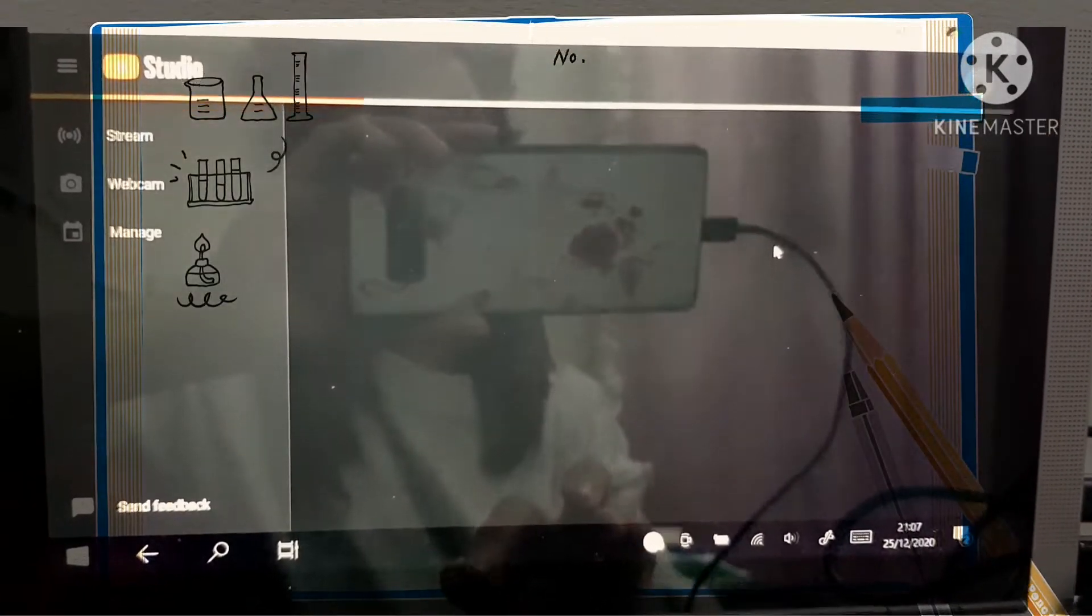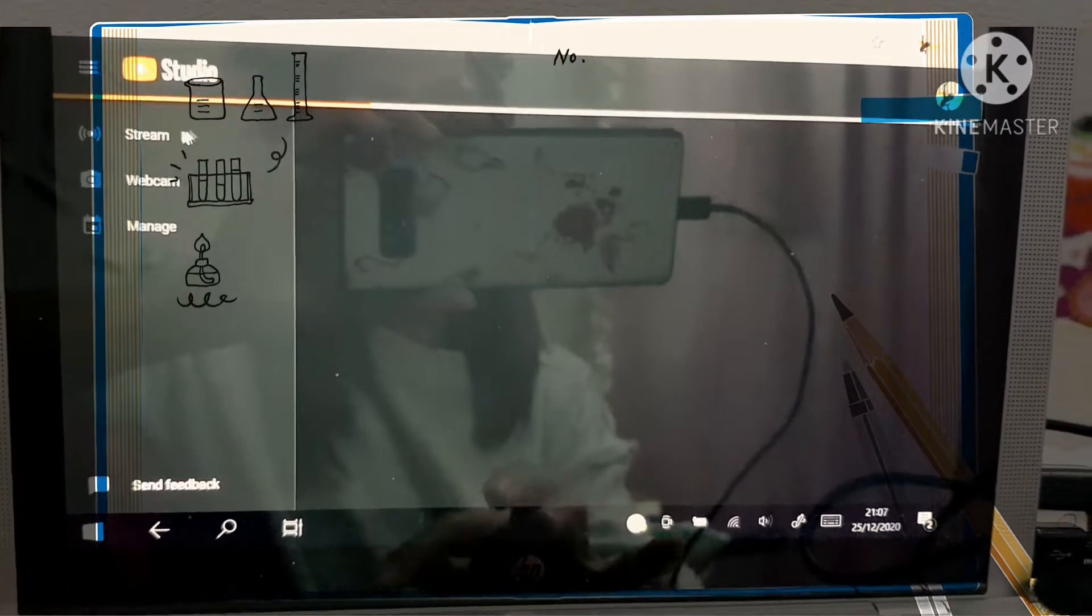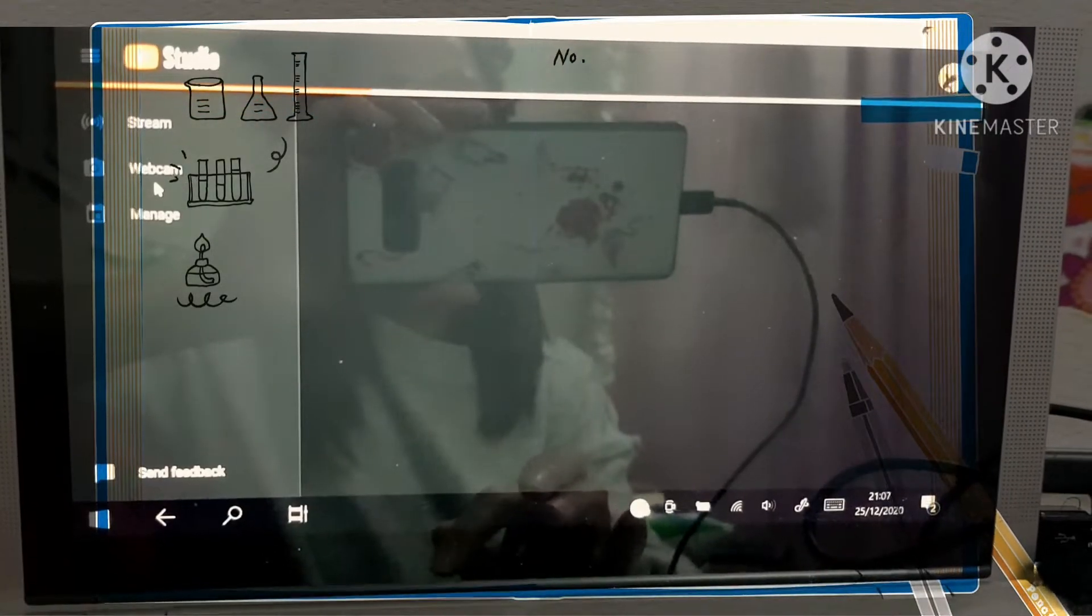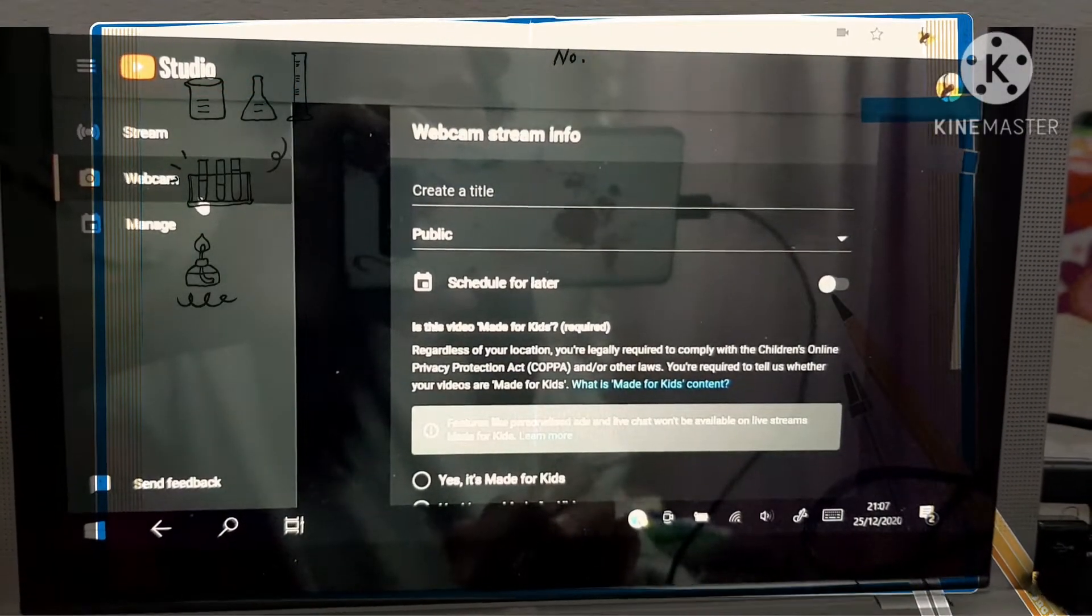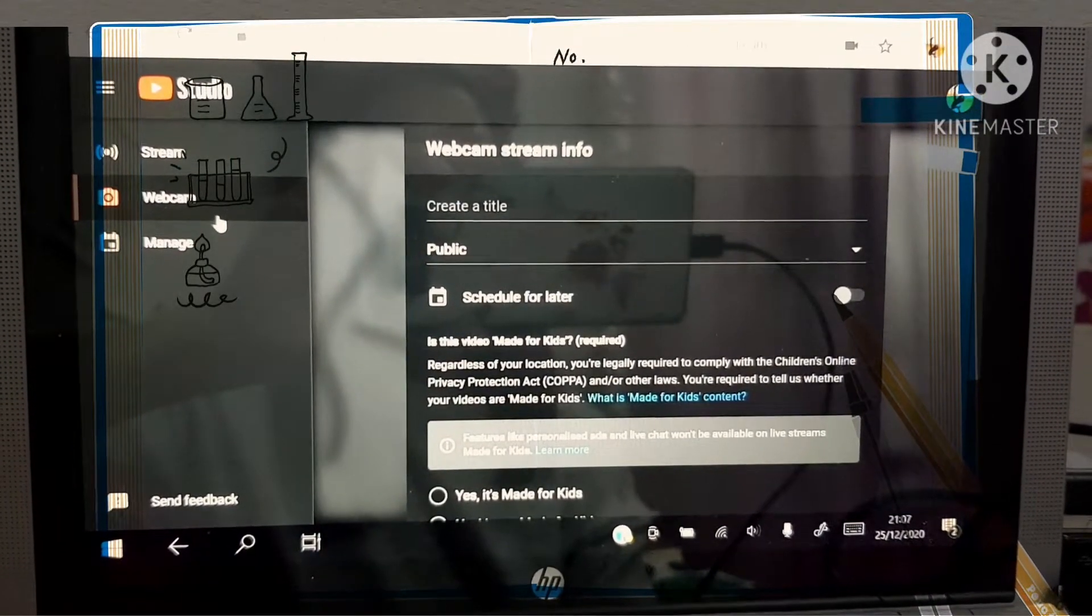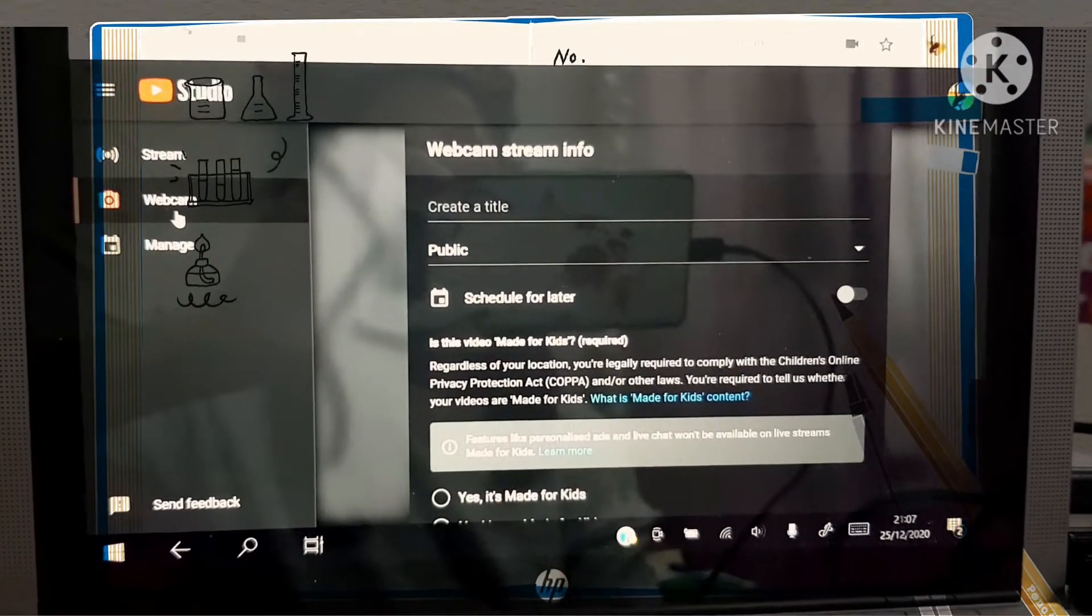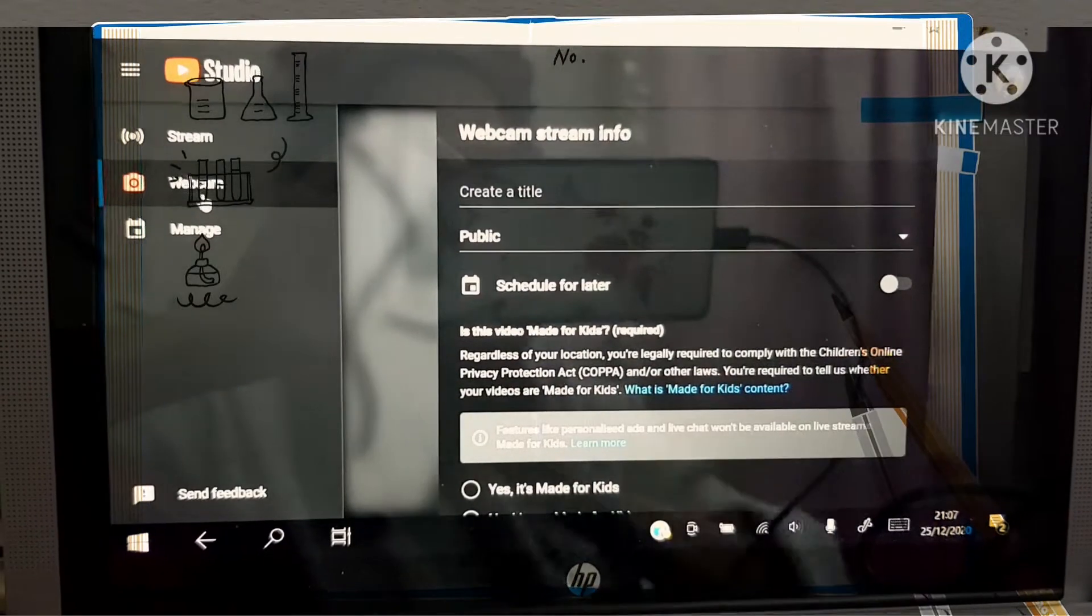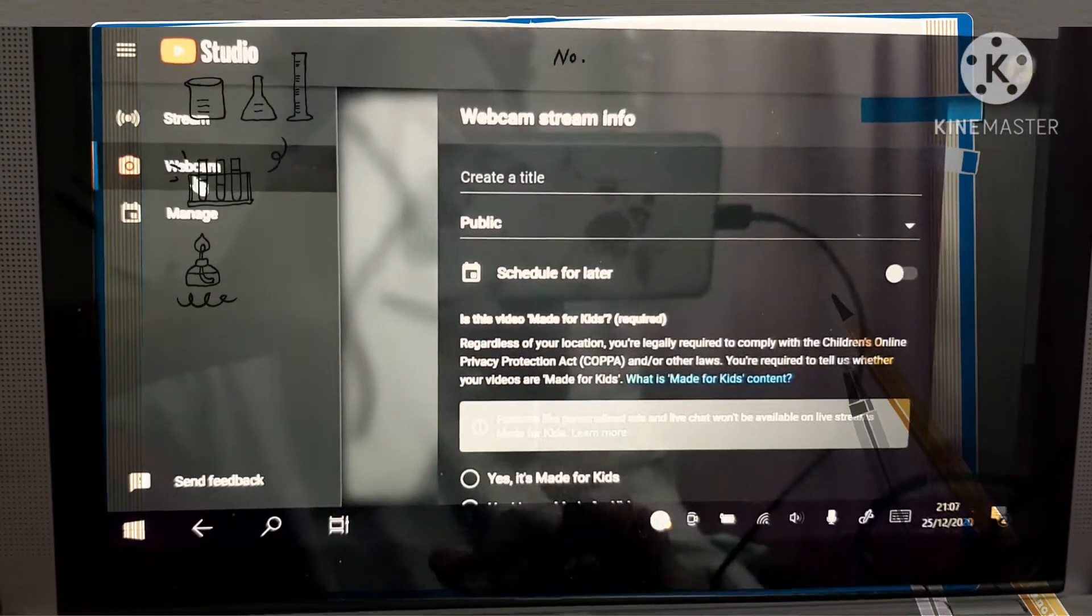There you go. And this is where you will click stream or webcam. If you click stream, it means that you're going to use any kind of streaming application like StreamYard. If you click webcam, the camera of your computer will be the one you're going to use. And this one is direct to YouTube.